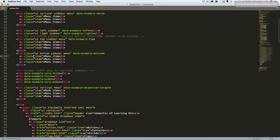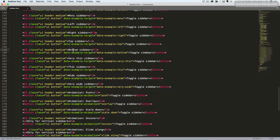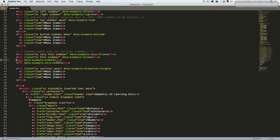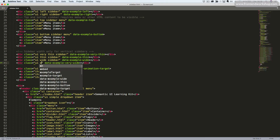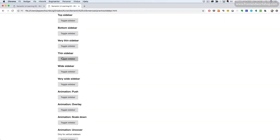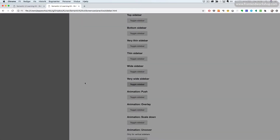Let's continue to sidebar width. Scrolling down, we can see the data-example-target attribute with different values targeting these four examples in the same way as before. Now we start adding our classes: the first gets UI very thin sidebar, the second gets UI thin sidebar, the third gets UI wide sidebar, and the fourth gets UI very wide sidebar. Saving and refreshing, when we click we can see the sidebar appearing with different widths.